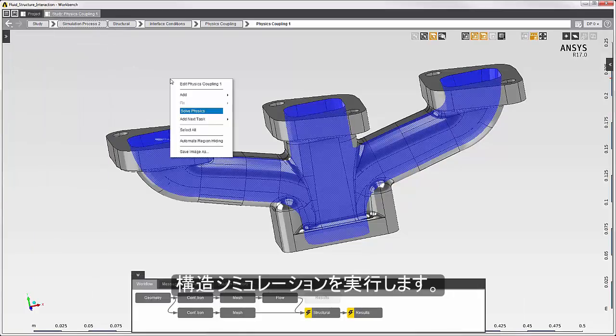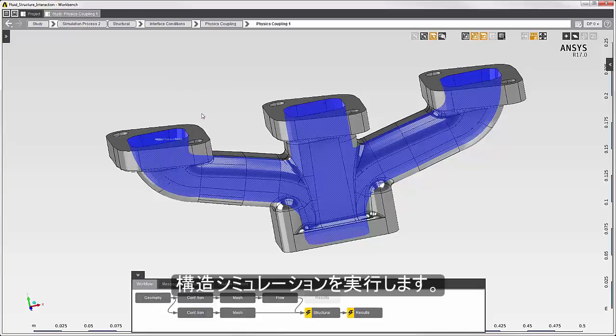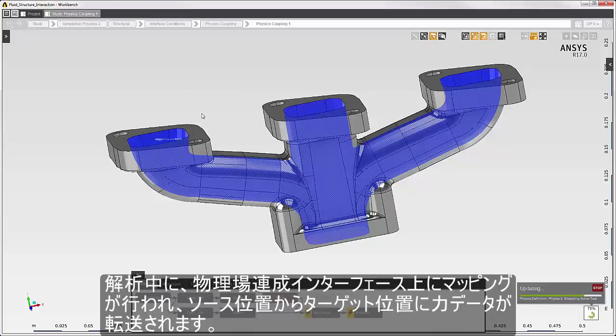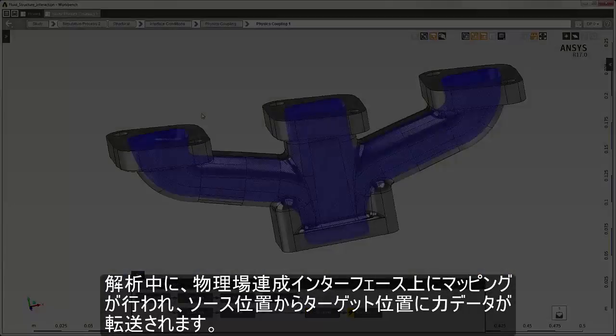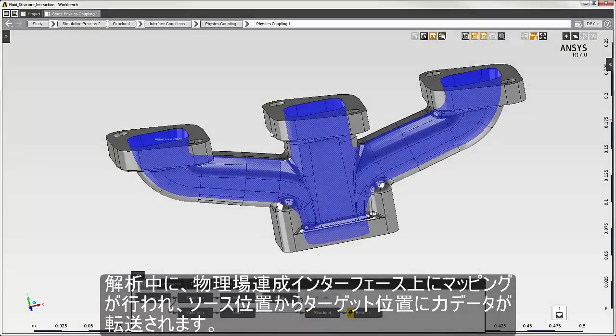Now I'll solve the structural simulation. During the solution, mapping occurs on the physics coupling interface to transfer the force data from the source location to the target location.